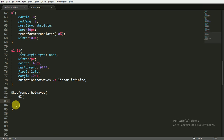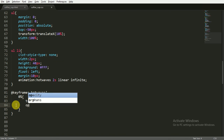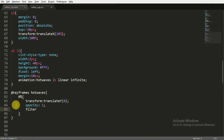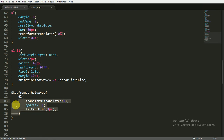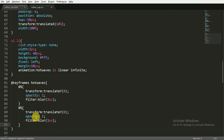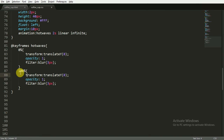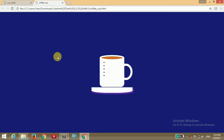Now for the @keyframes of 'hot waves': at 0%, transform translateY from 0, opacity 1 (visible), and filter blur of 3 pixels. At 100% (end of animation), transform translateY to minus 80 pixels, opacity 0 so the hot waves disappear, and filter blur of 5 pixels. Saving and opening in the browser — you can see the hot waves animating, and the list dots are removed because we set list-style to none.